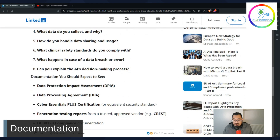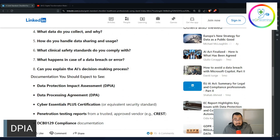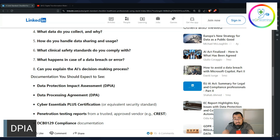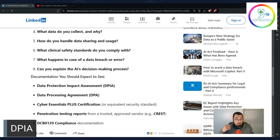First up, we've got the DPIA — the Data Protection Impact Assessment. This is something that you, the practice or PCN or organization you're working with, needs to have completed. It should ideally be done whenever there's a significant change — either you're taking on a new product or there's been a significant change in how data flows in your practice.